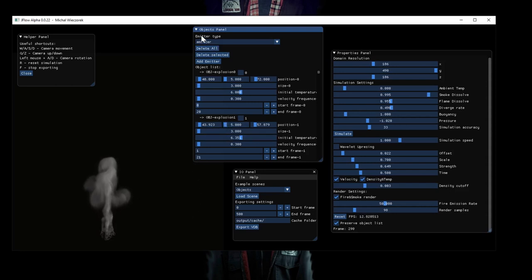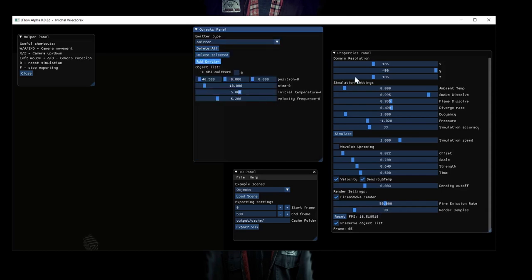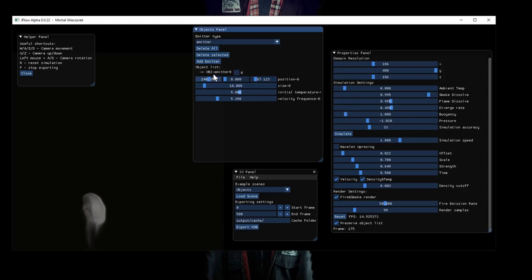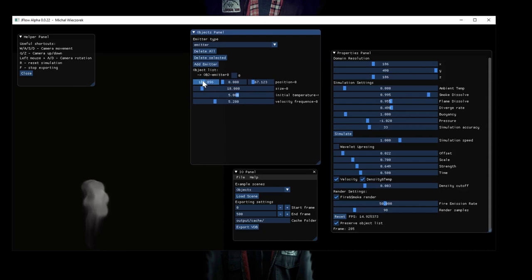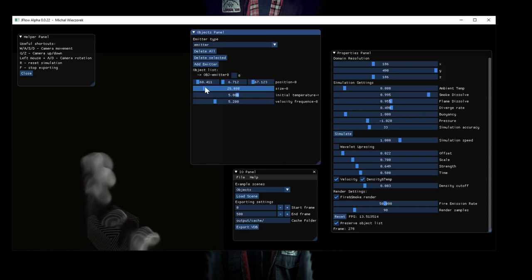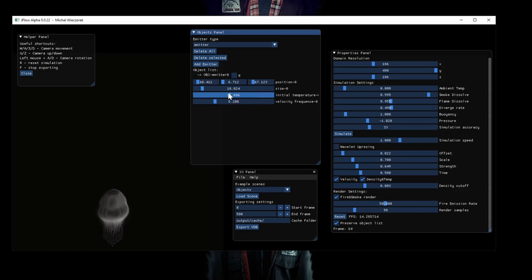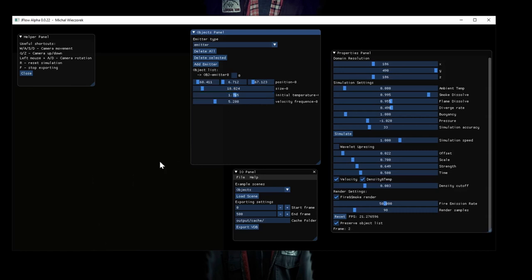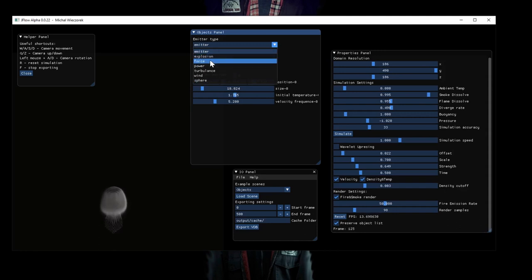We can delete all and reset the simulation. And we can add the simple emitter to the middle. We can change the size of it, we can change the temperature. Or we can just have it here like that and just do the magic step. And we've got an explosion.